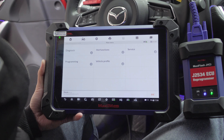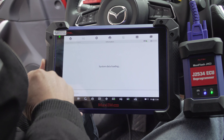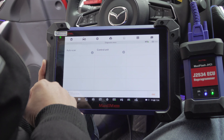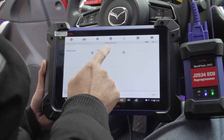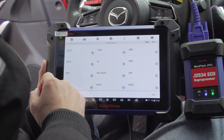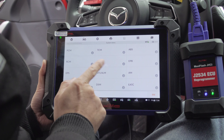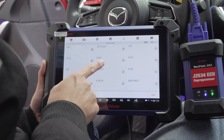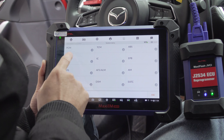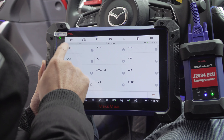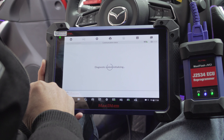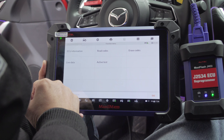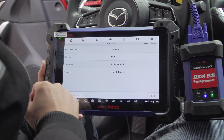Select Diagnostics, then select Control Unit, then PCM.